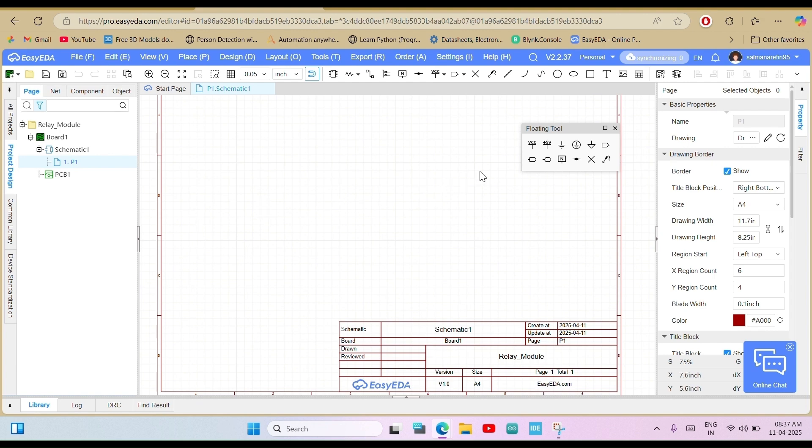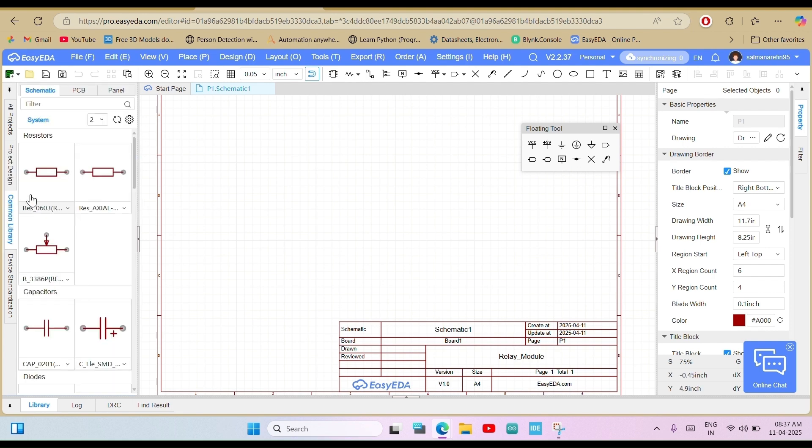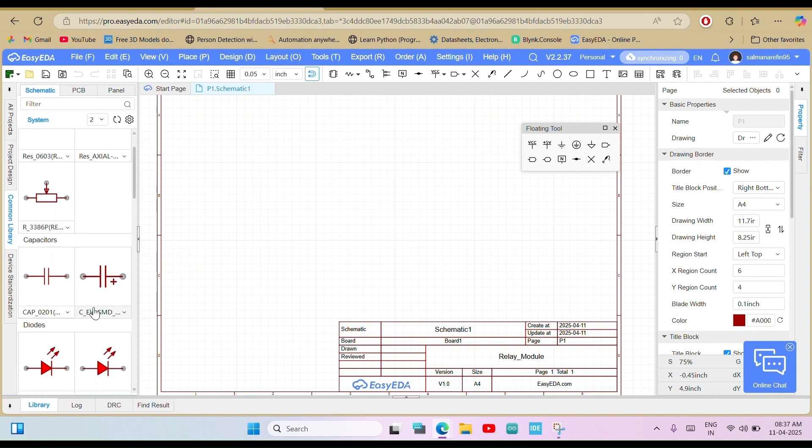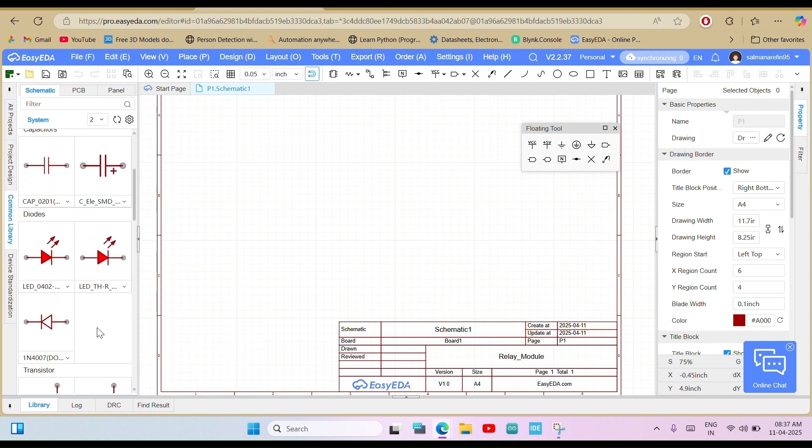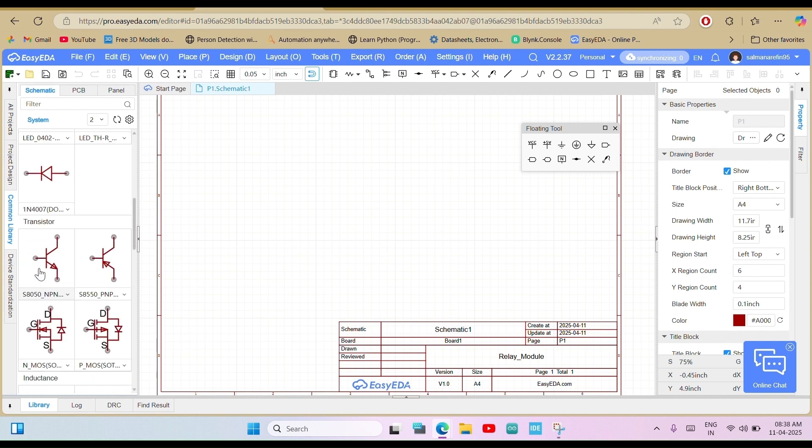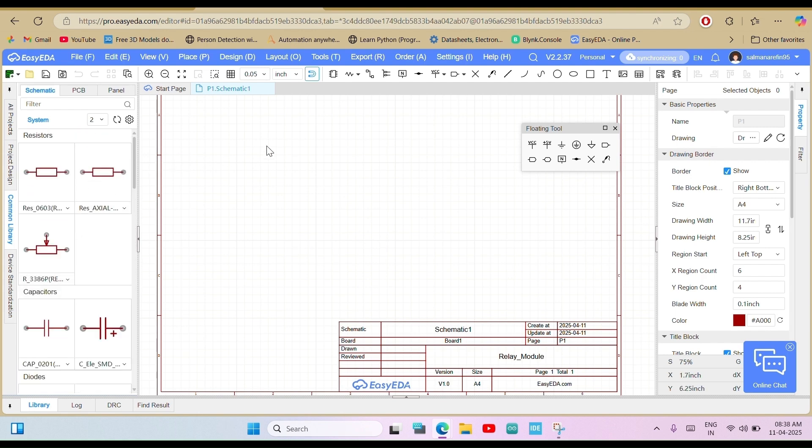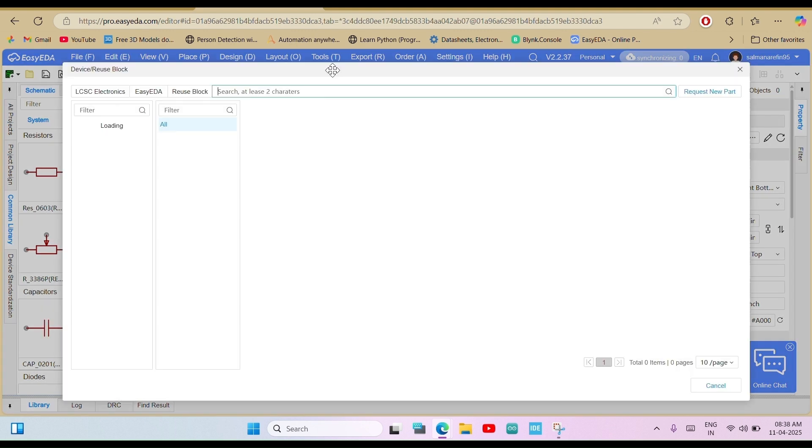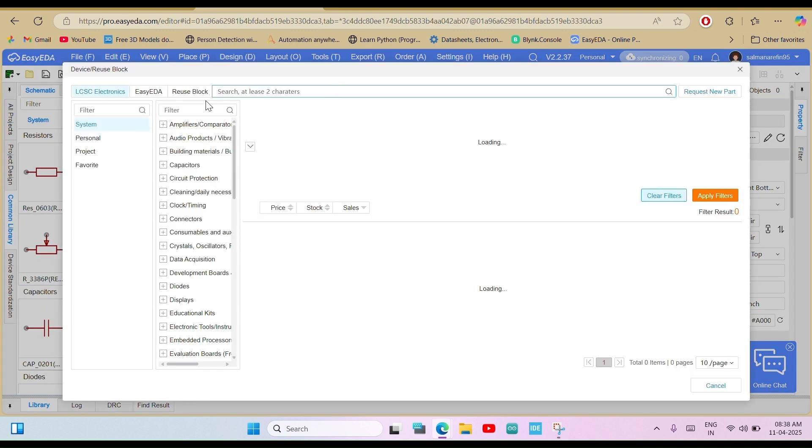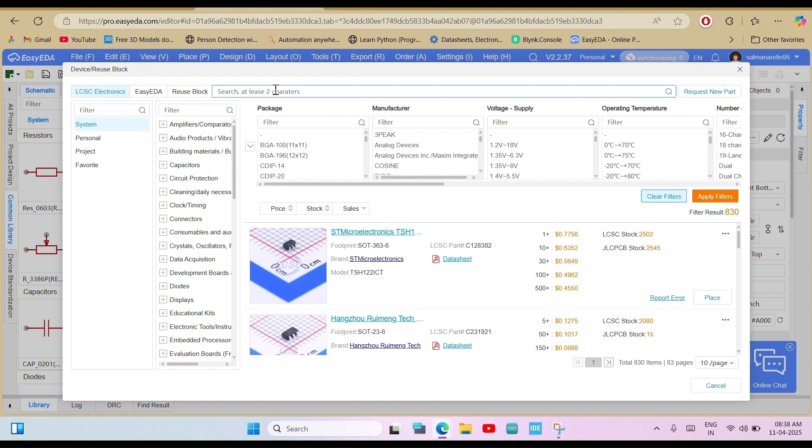Now we are in the schematic editor. This is where we build our circuit diagram. On the left side, you'll see a component library. You can search for parts like resistors, capacitors, ICs, connectors, and more. At the top, there's a component icon. Click on it to open the library where you can search for all kinds of components directly from LCSC electronics, like microcontrollers, ICs, relays, and more.